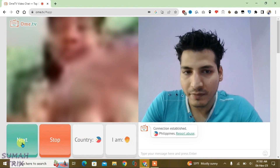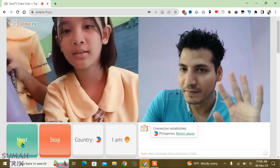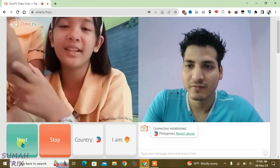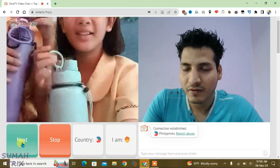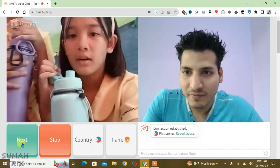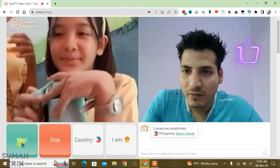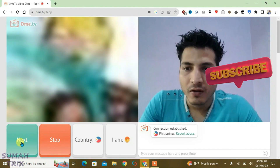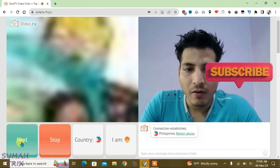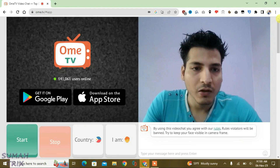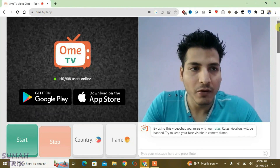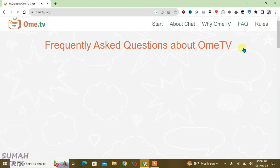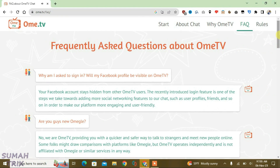The secret to keeping the conversation going is to be humble and polite with the other person. Make sure you are well dressed, have proper lighting, and remain respectful. Before starting the video chat, also check the FAQ section — it gives you all the answers to your questions related to the OmeTV site.